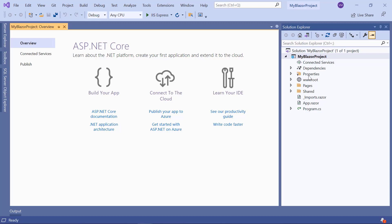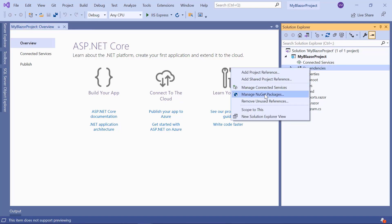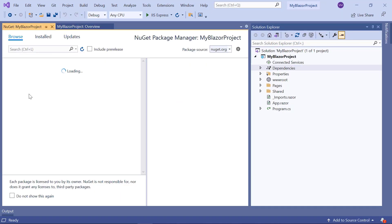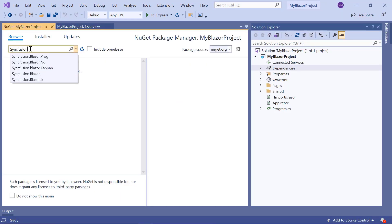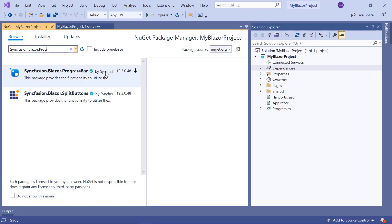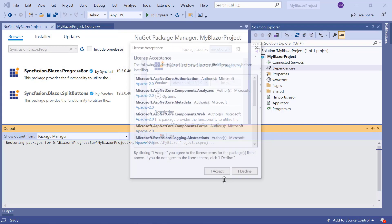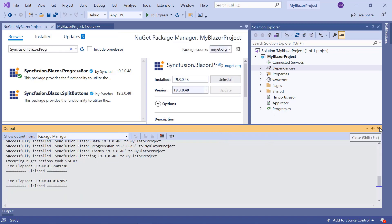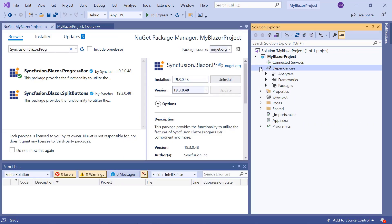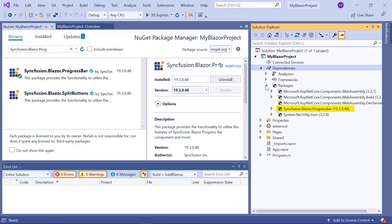Now I will show you the step-by-step process for adding the progress bar component to this project. First, I need to install the Syncfusion.Blazor.ProgressBar package. To do that, I'll open the NuGet package manager, search for the Syncfusion progress bar package, and install it in my application. Once installed, you can see that the package has been added to this application's Packages folder.